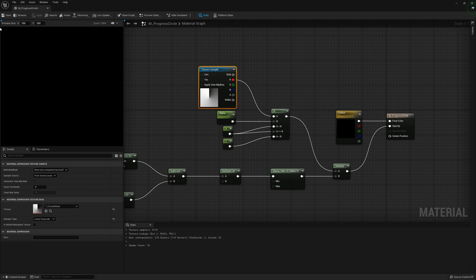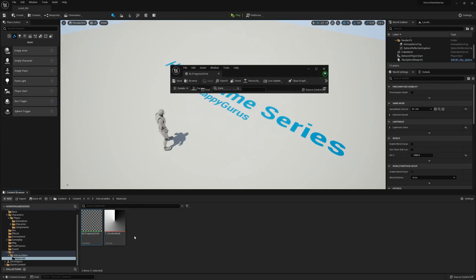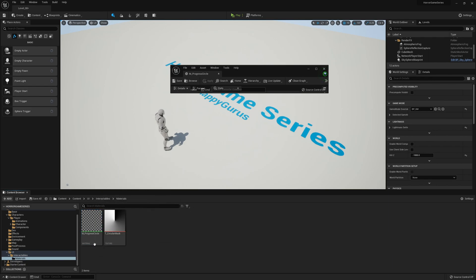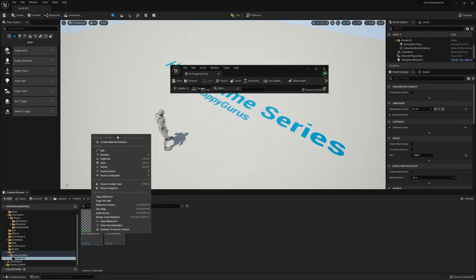Now we can right click the material we just made and create a material instance called MI_progress_circle. Open that one up.